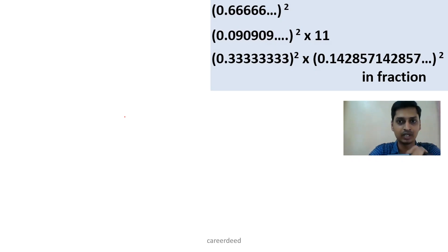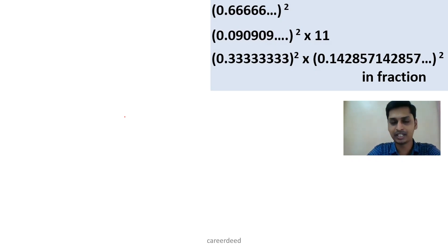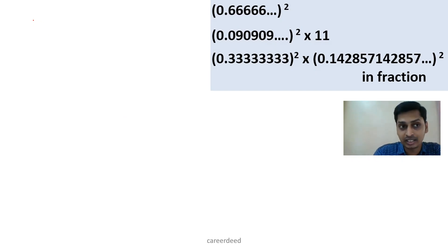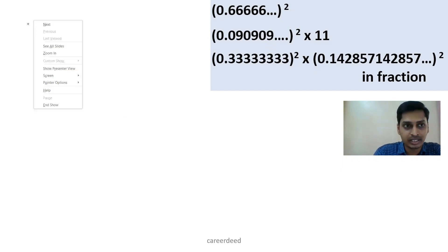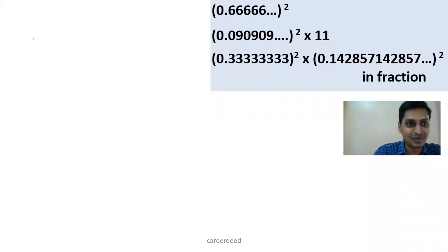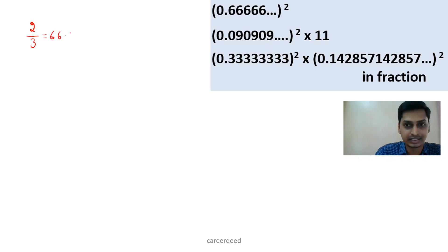So 0.6666 up to infinity — the whole square. We have covered some concepts in percentages and equivalent fractions. If you haven't watched that video, the link is in the description. Now we can write 66.66% as 2/3, isn't it? So 2/3 is nothing but 66.6666% recurring.